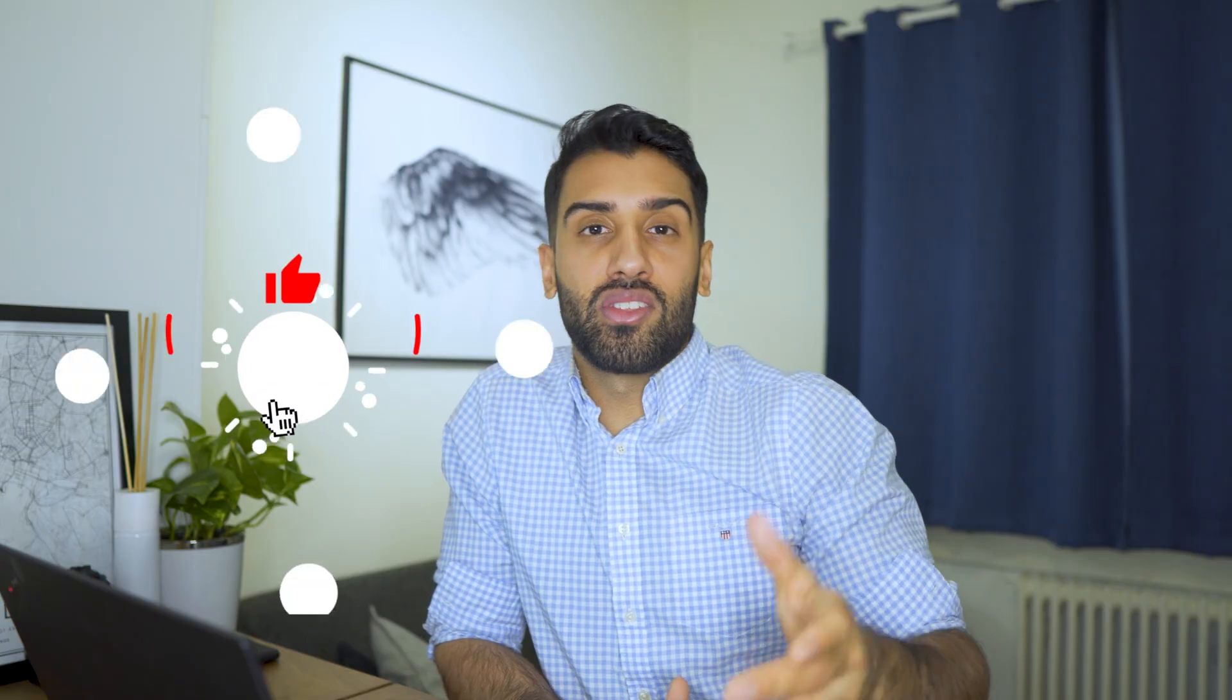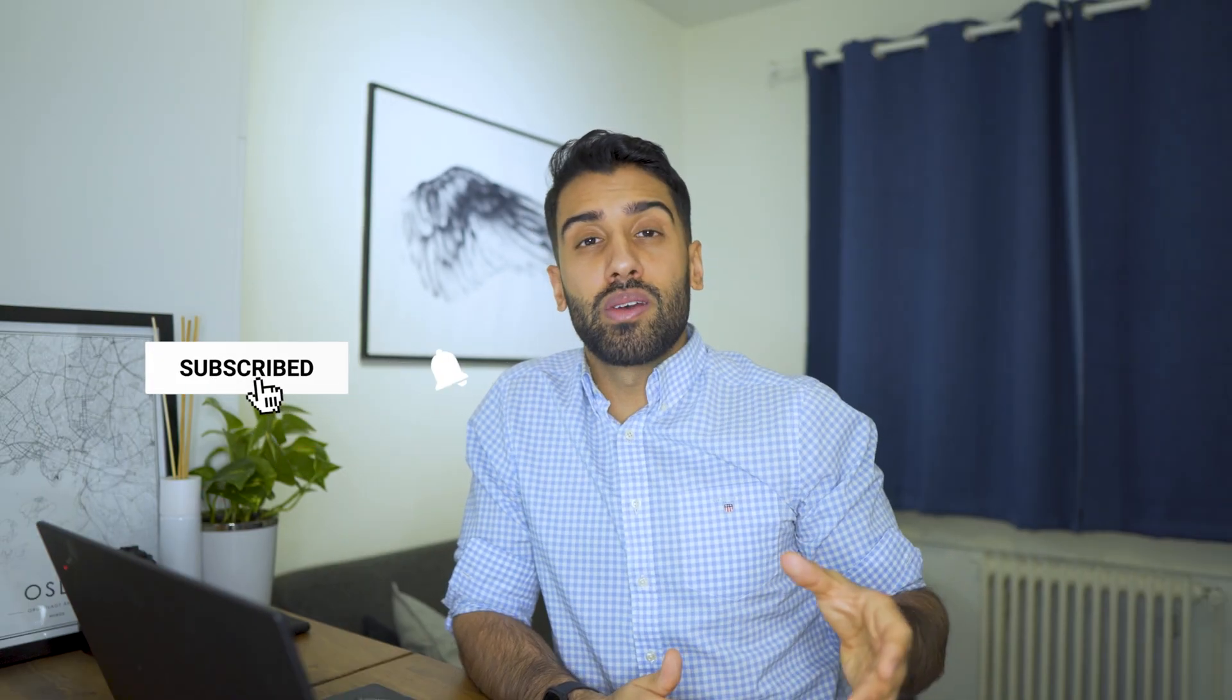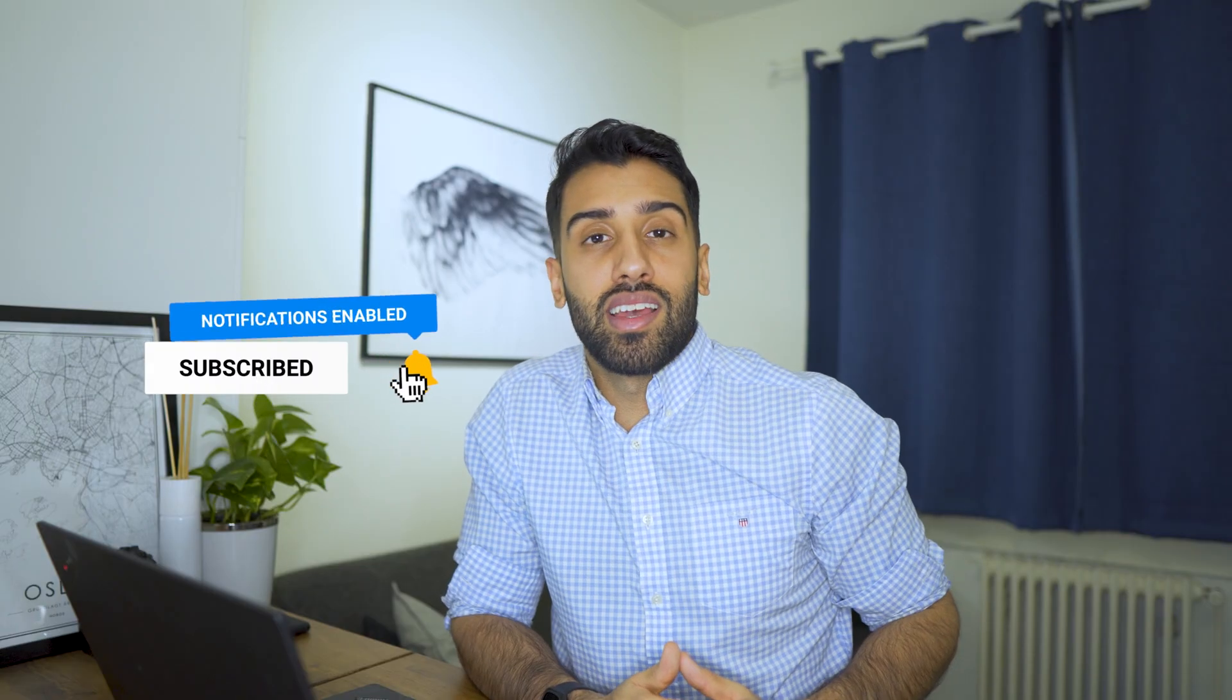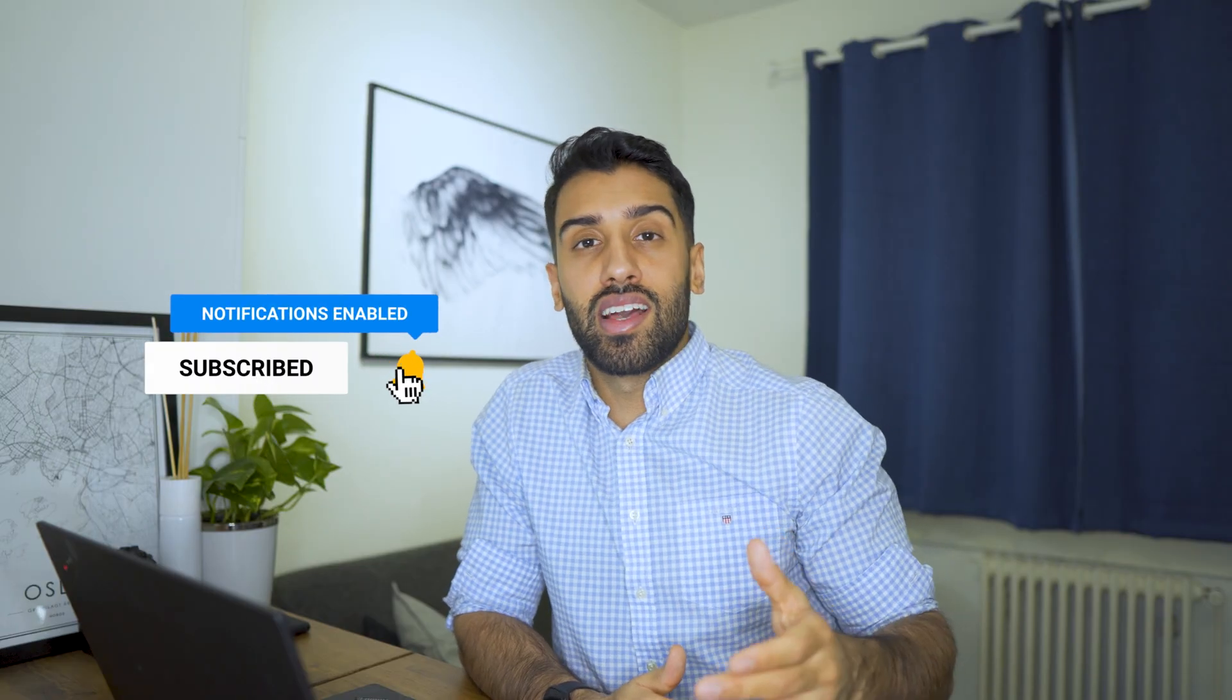If you like this video, give it a thumbs up. If you want to follow this series or see more videos on data analytics, subscribe to my channel. I'll see you guys next week.